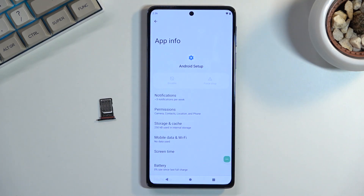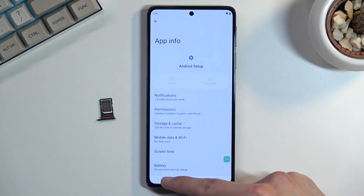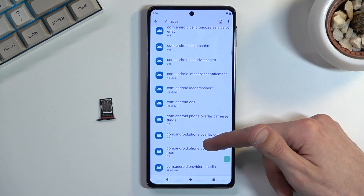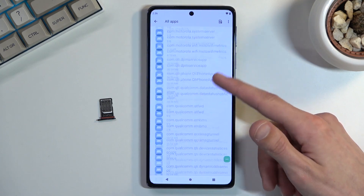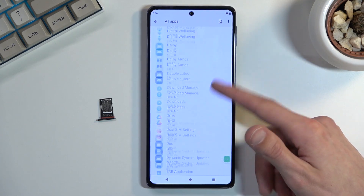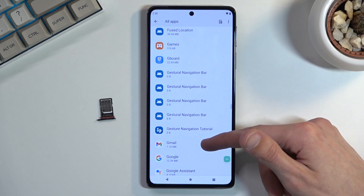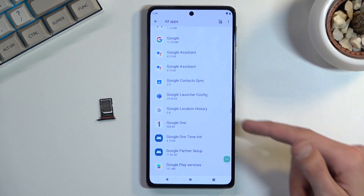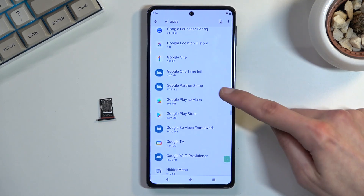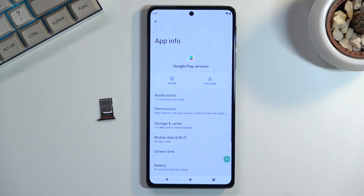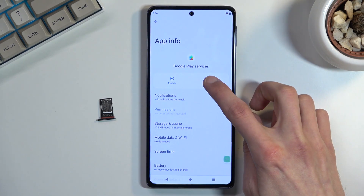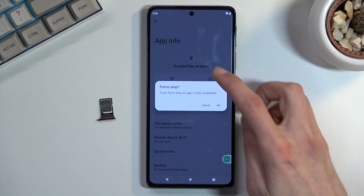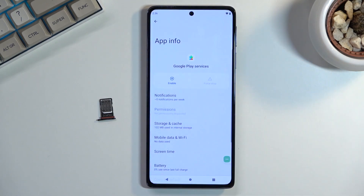Next you also want to Force Stop Google Play Services. Go back and scroll down to find Google Play Services, click on it, and from here select Disable, Disable App, then Force Stop and OK.